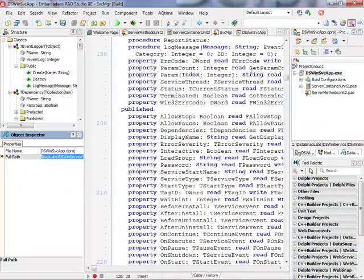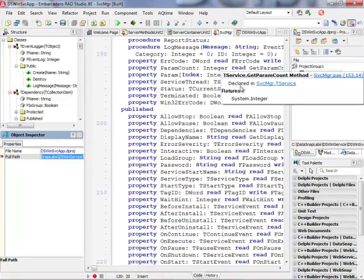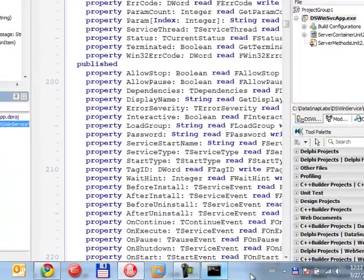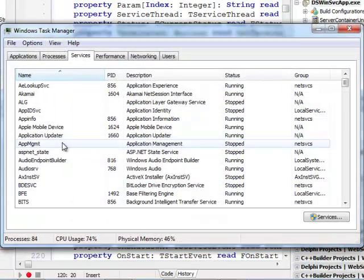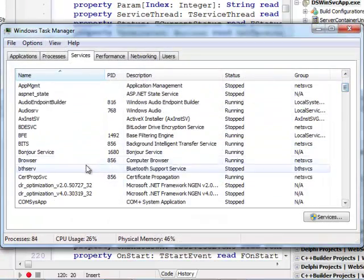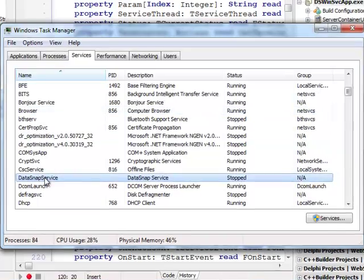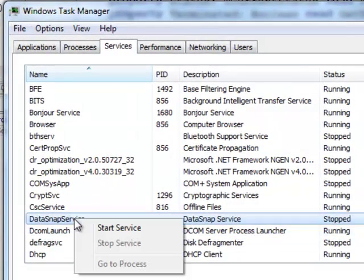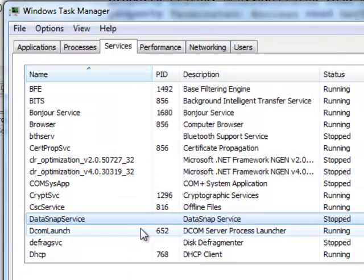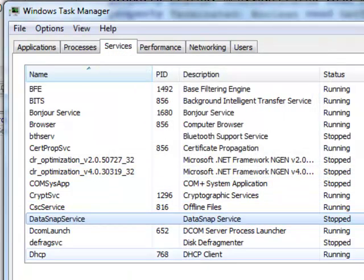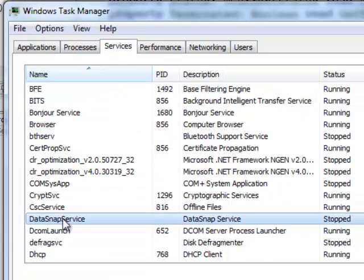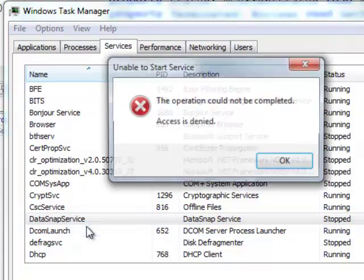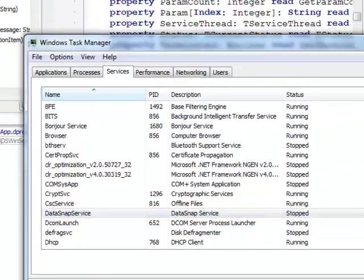So what I can do right now, I won't see the user interface but what I can do is I can actually see this application in the task manager. So I should be able to actually find my data snap service application. Here it is. So notice that it's now stopped but I can actually go ahead and start to start it. Let me also see if I can see this application.